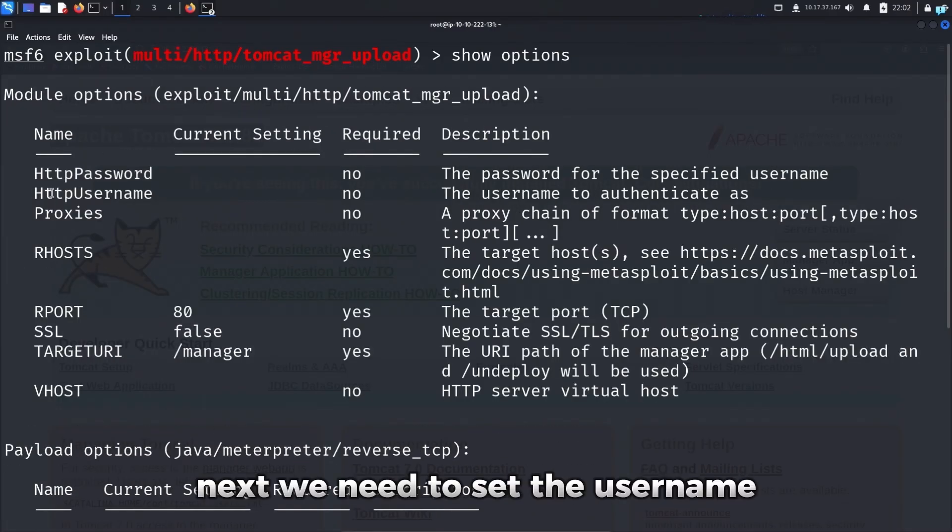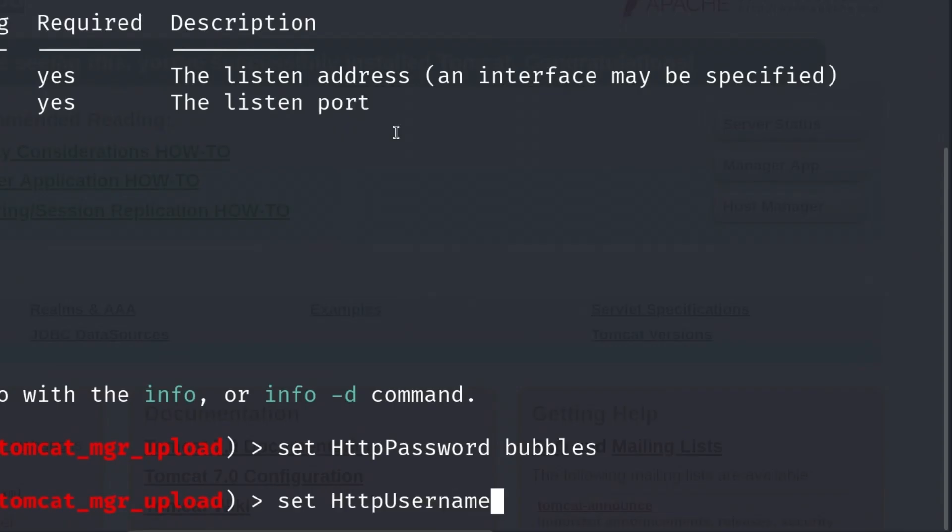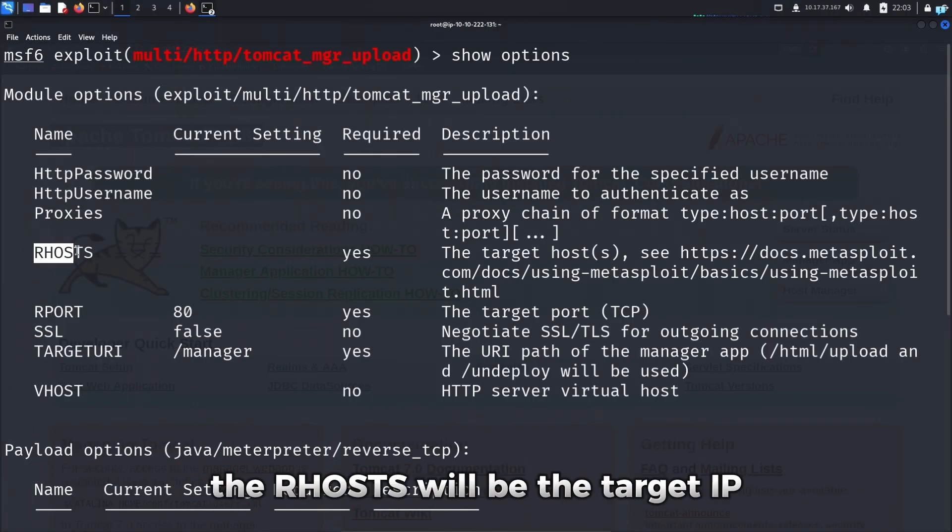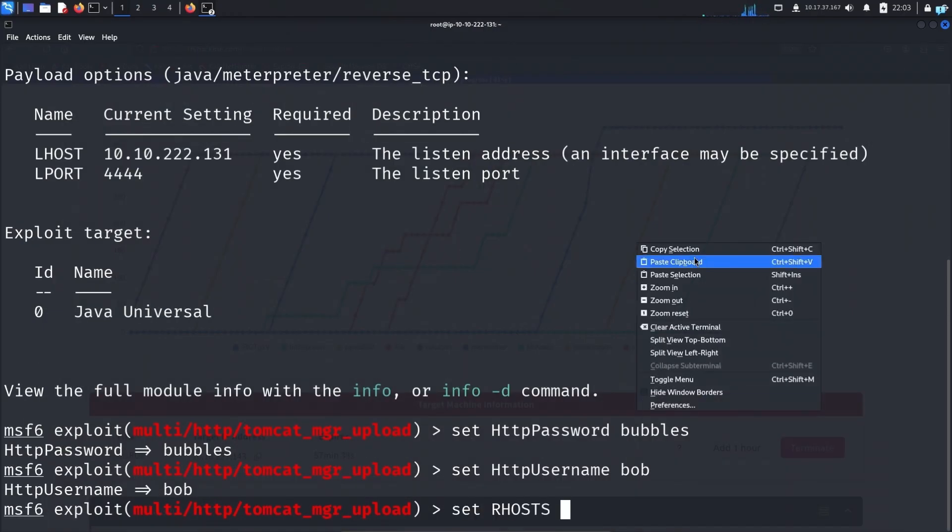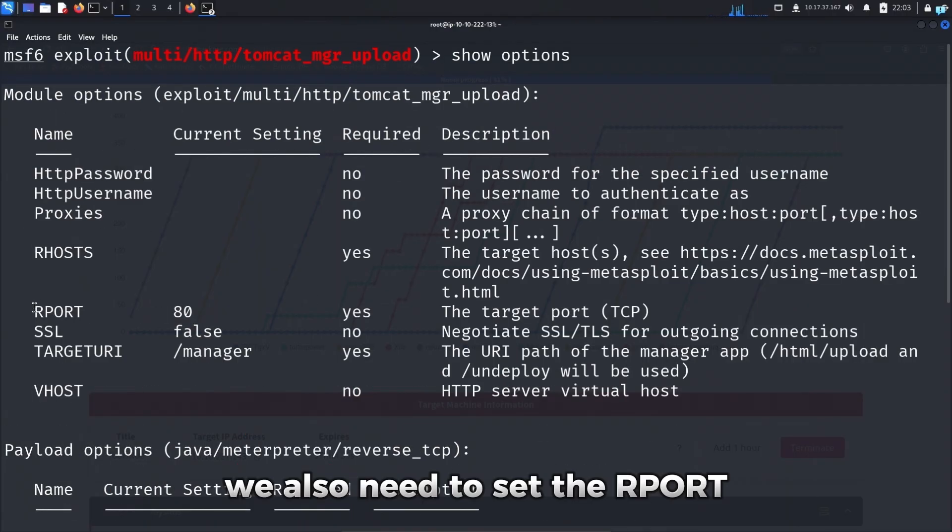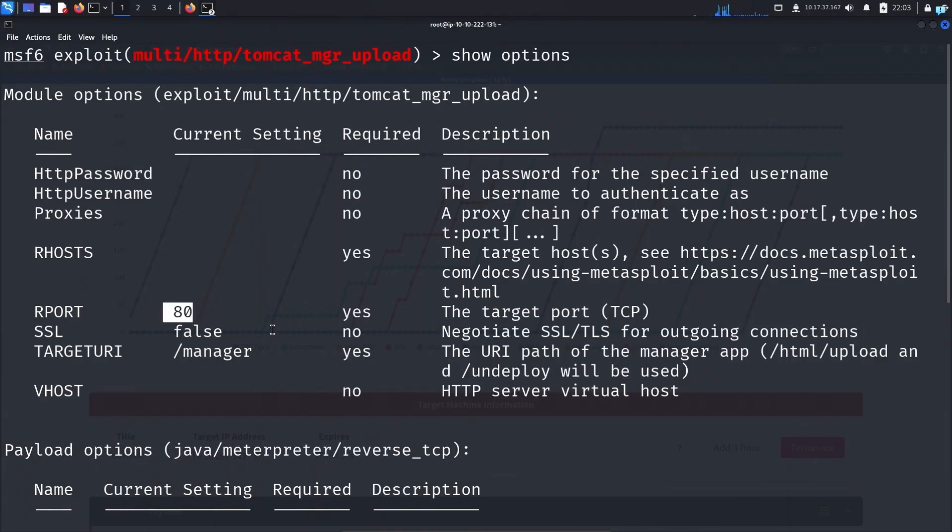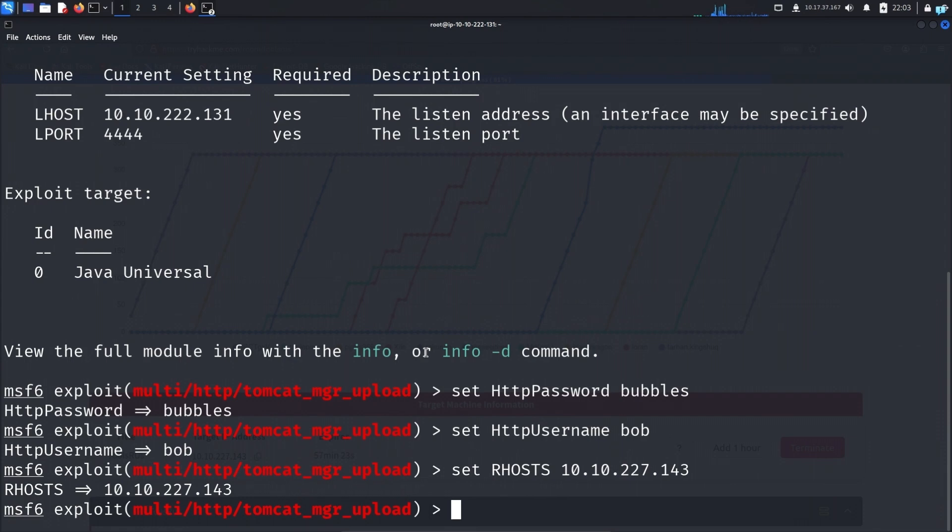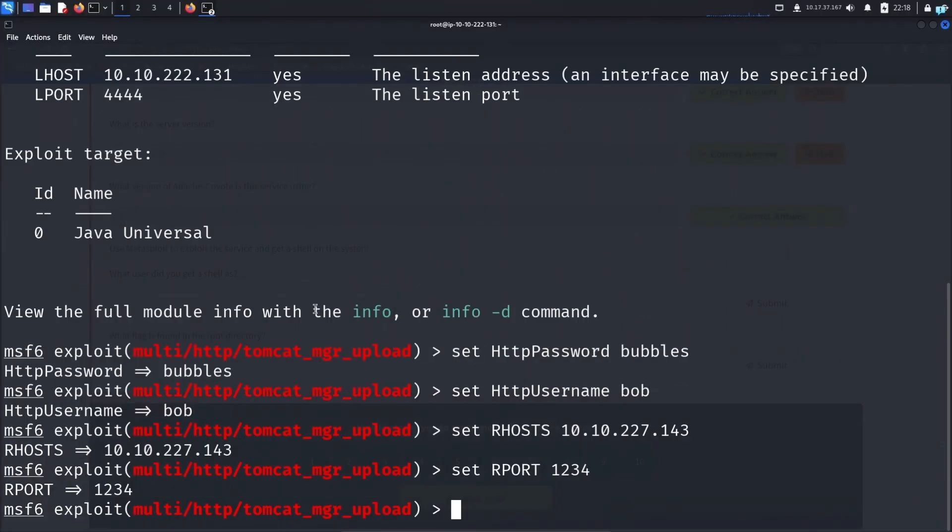The Rhost will be the target IP, so type set Rhost and paste the target IP. We also need to set the Rport as the website is hosted on port 1234. So I'll type set Rport 1234. And we're done. The Lhost is currently set, this is my IP. The Lport number is also okay, we don't need to change it.